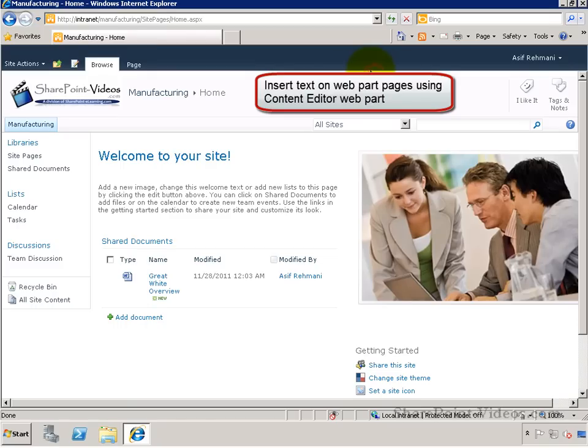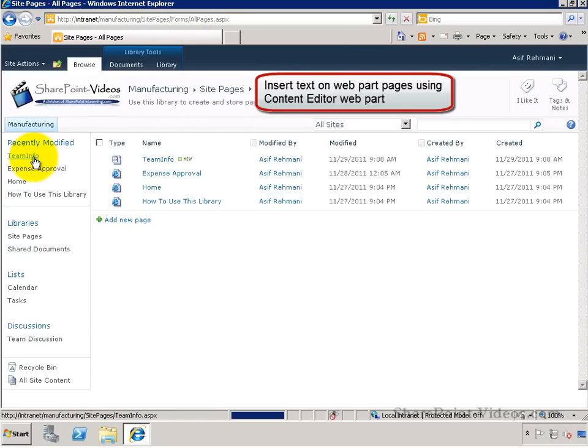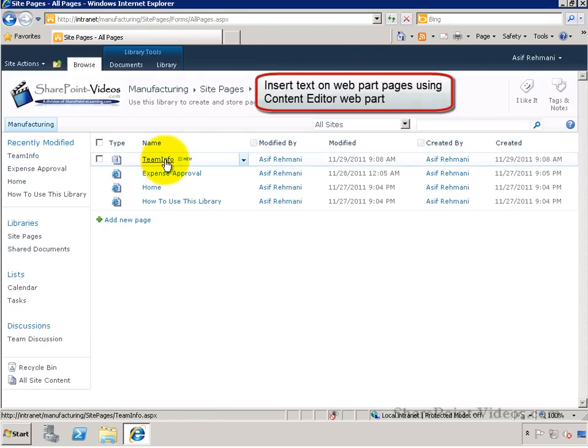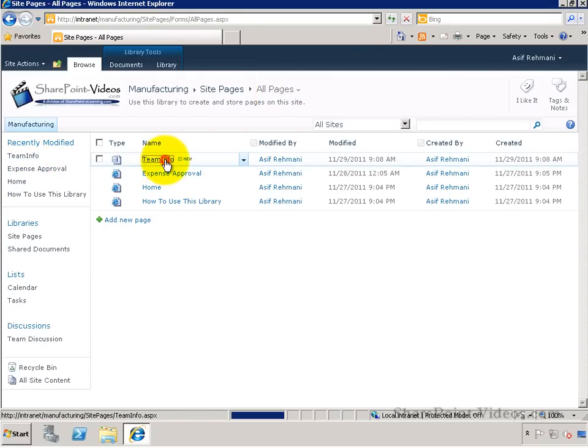In this video, you'll learn how to insert text on a webpart page using the Content Editor webpart.